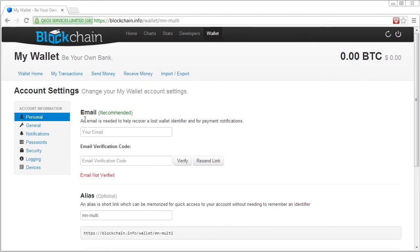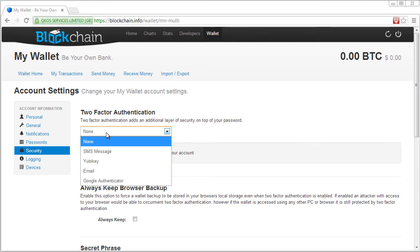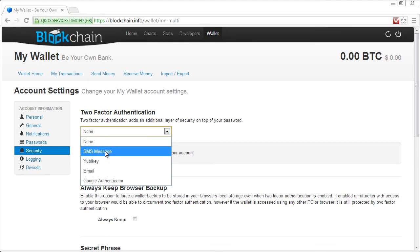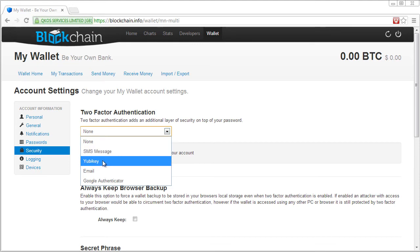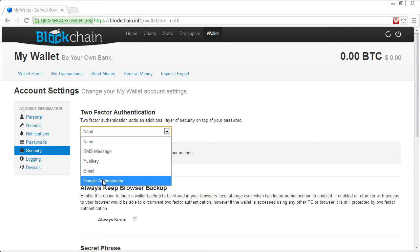In account settings, we'll go down to security. And we're going to say we want to do two-factor authentication. One factor is already our user ID and password. For the second one, we can use a text message, we can have a key that we purchase and put in a USB port, we can get an email notification with extra codes, or we can use Google Authenticator.